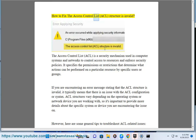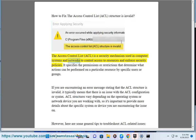How to fix the access control list (ACL) structure is invalid. The access control list (ACL) is a security mechanism used in computer systems and networks to control access to resources and enforce security policies. It specifies the permissions or restrictions that determine what actions can be performed on a particular resource by specific users or groups.